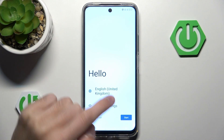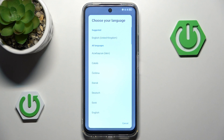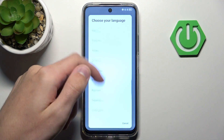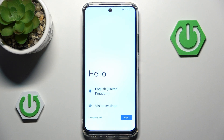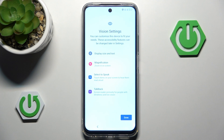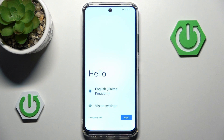We can start with simply choosing a language. Of course you do have a plenty of languages to choose from, though I'm going to stick with normal English. Also if you need to, you can set up some different vision settings — for example, select to speak or talkback if you have any issues with your vision. But I'm going to just skip it, so let's hit start.